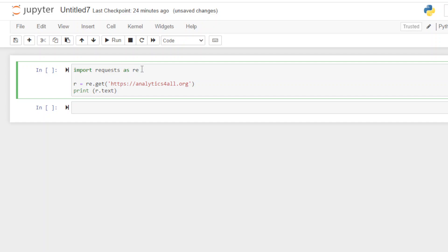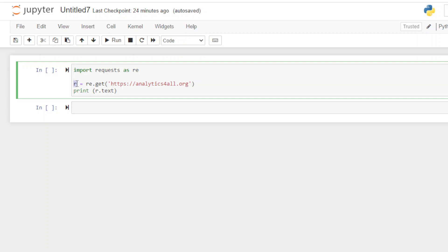You could name this whatever you want. Just try to avoid common code names or common syntax terms, because that'll mess your system up. So we're going to go down here and go to RE.get, and we'll put the name of my website — the homepage, analyticsforall.org. Notice I've got the HTTPS — you've got to make sure you add that, otherwise this will fail. I'm assigning this to a variable, R, to make it easier.